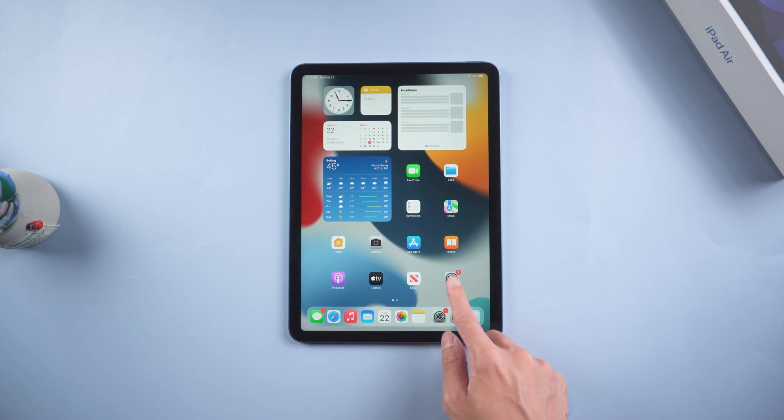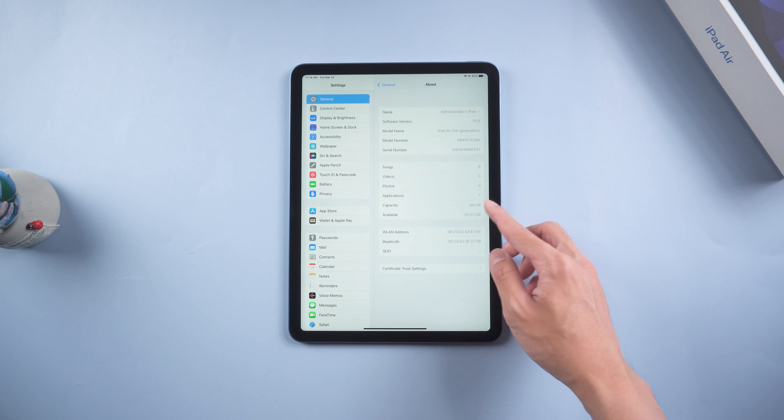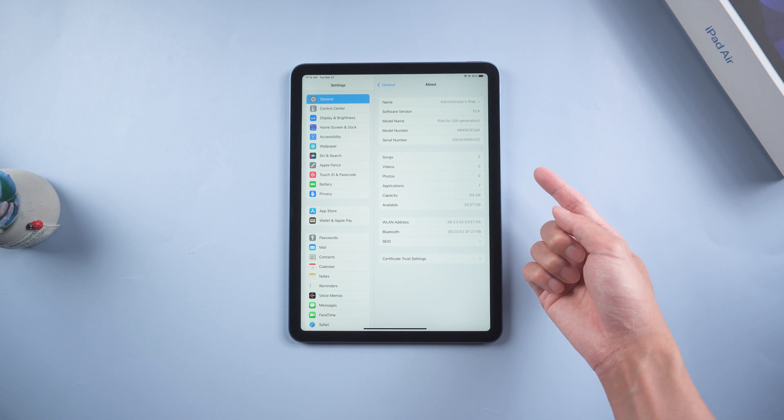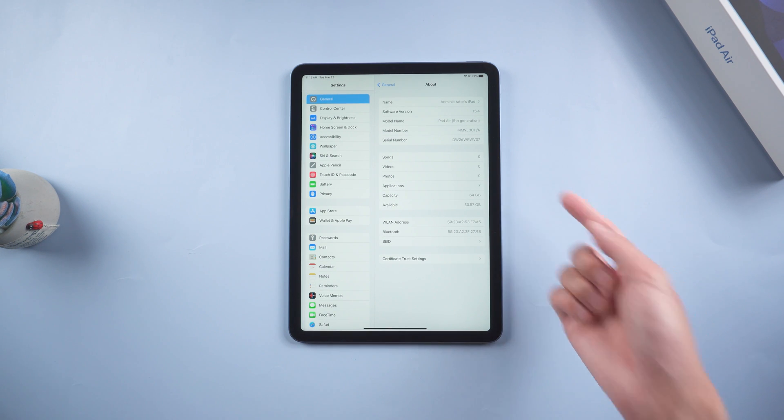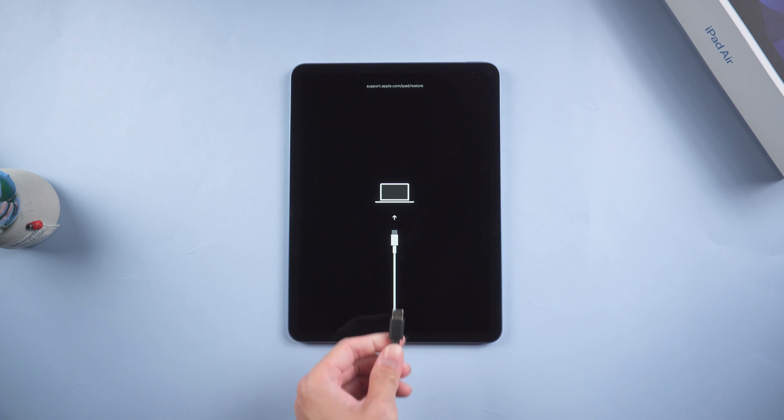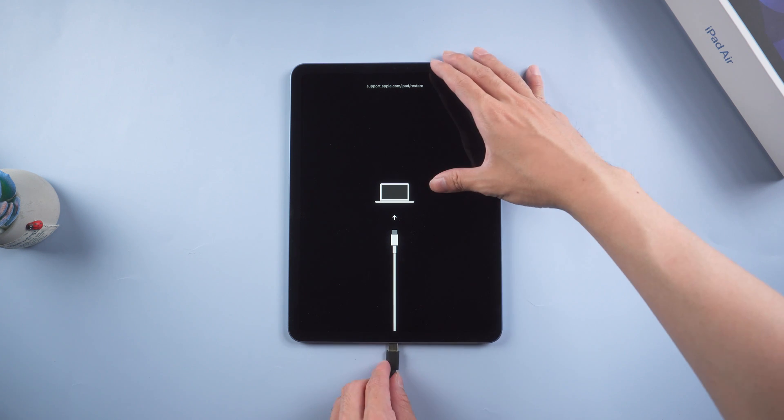If your iPad met this situation, I recommend you try Method 2. Method 2, one-click exit recovery mode with Reiboot. Free method. It's very simple, connect your iPad to a PC or Mac.